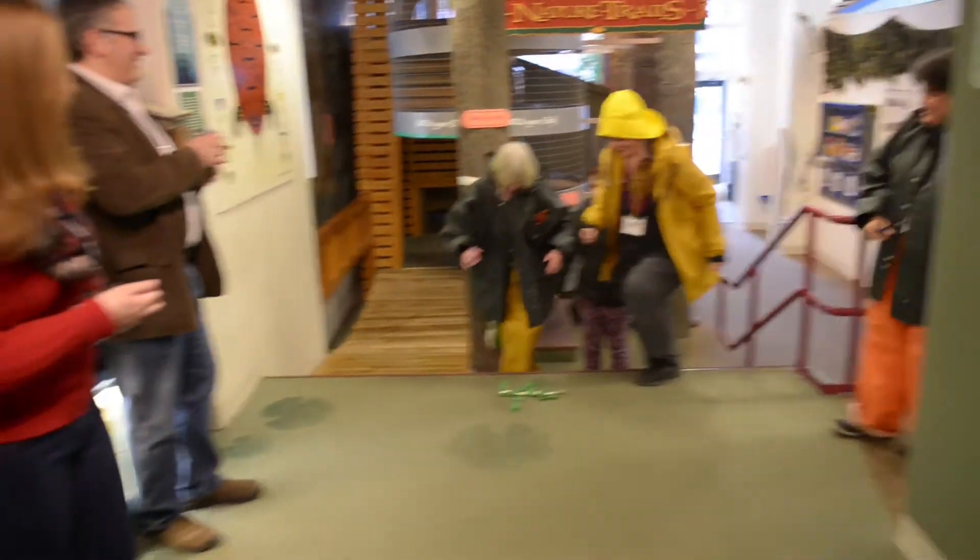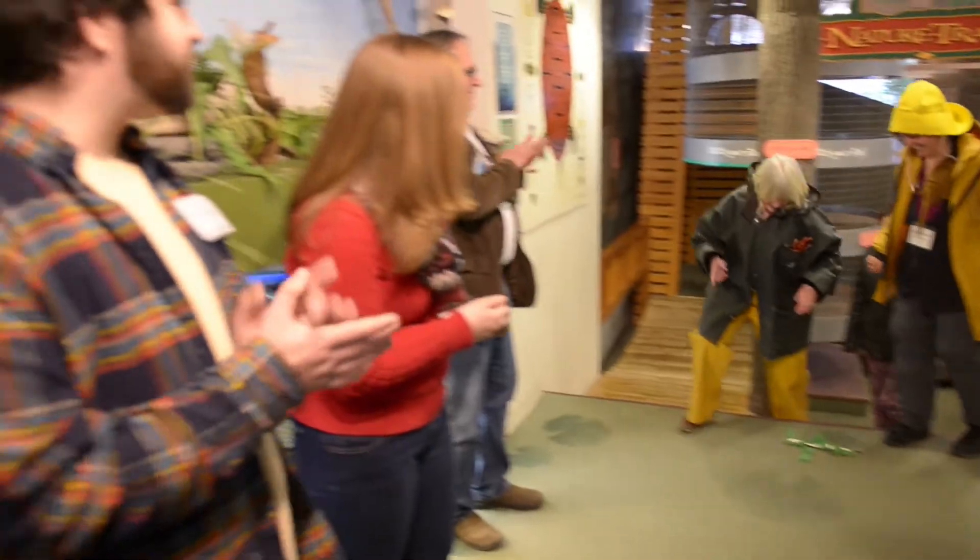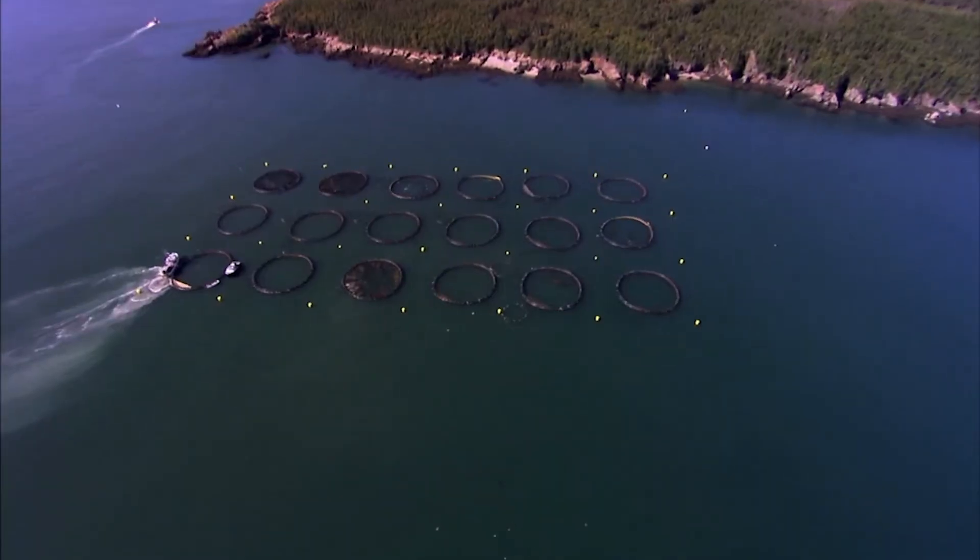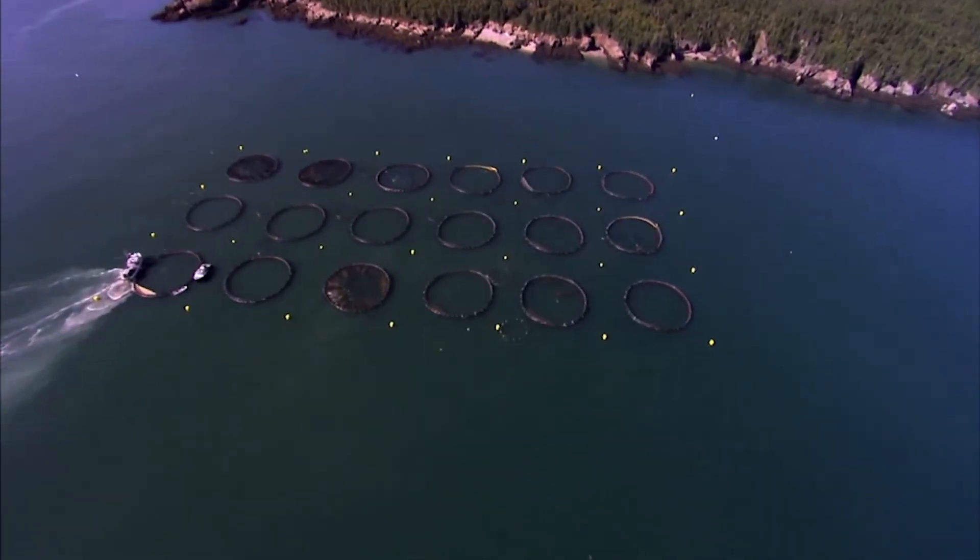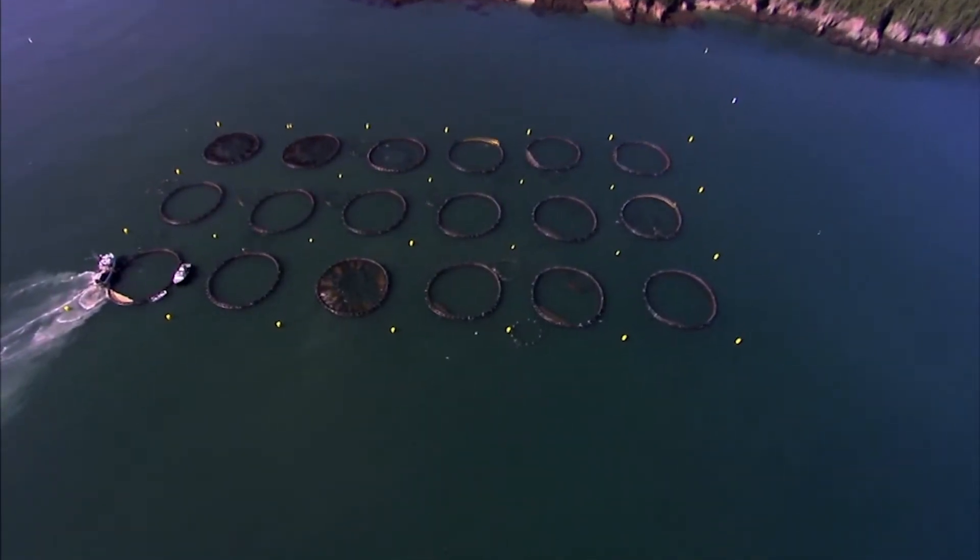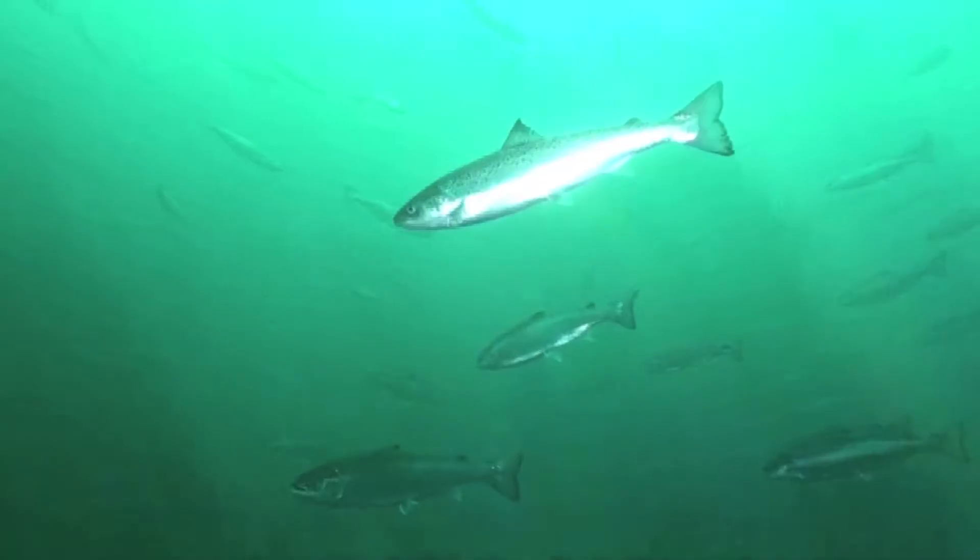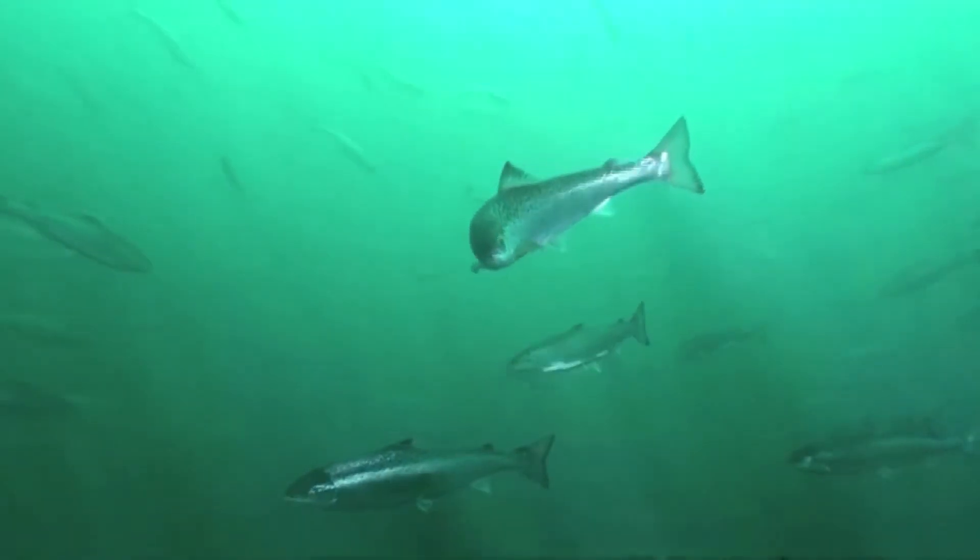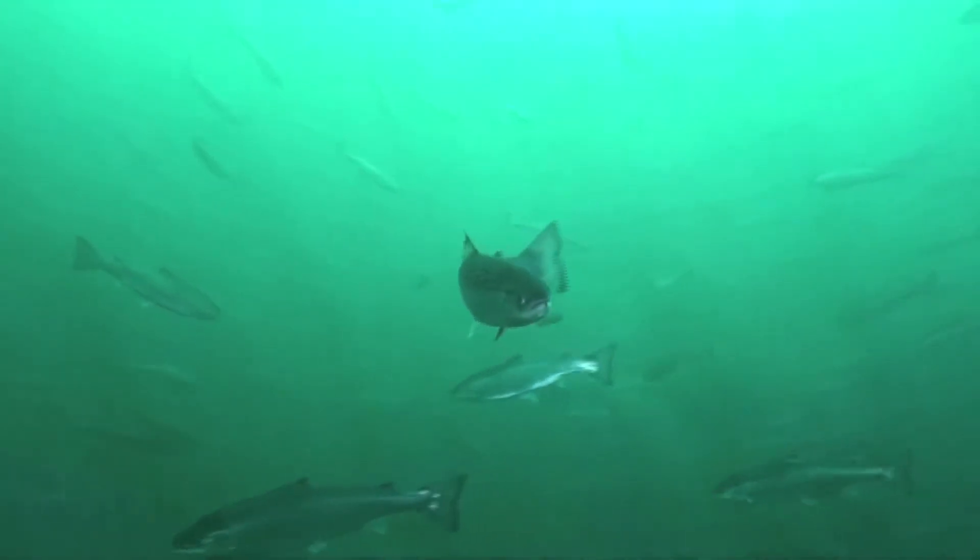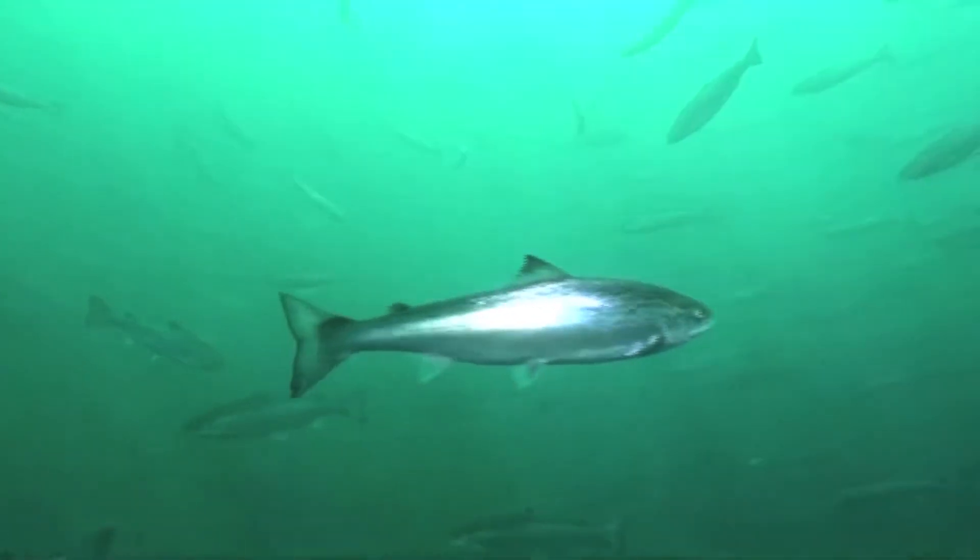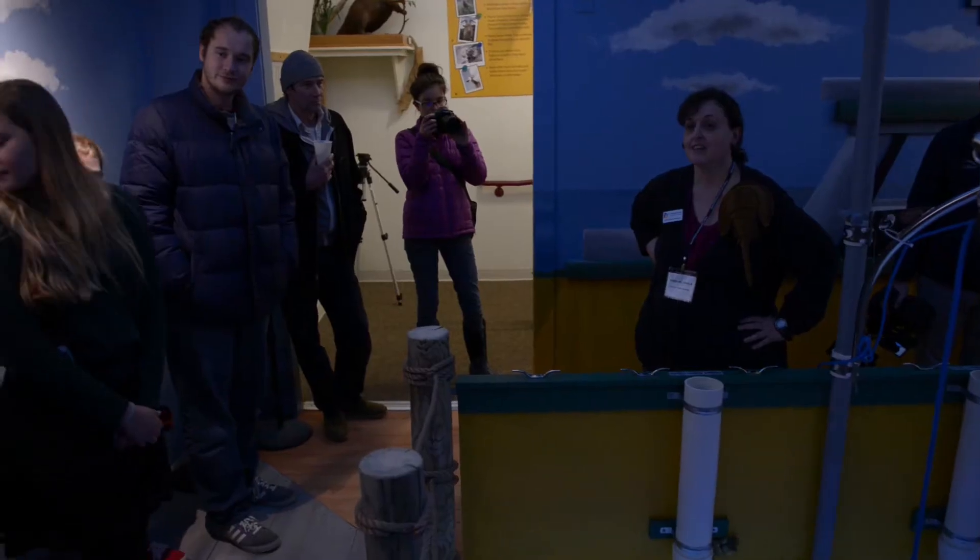A salmon pen is really not all that interesting—it just looks like a giant floating circle on the water surface—and everything that's interesting happens underwater, and there really isn't any good way for us to show that. But the headset allows kids to literally dive underwater into the pen, see the enclosure, and interact with the salmon that are swimming around.